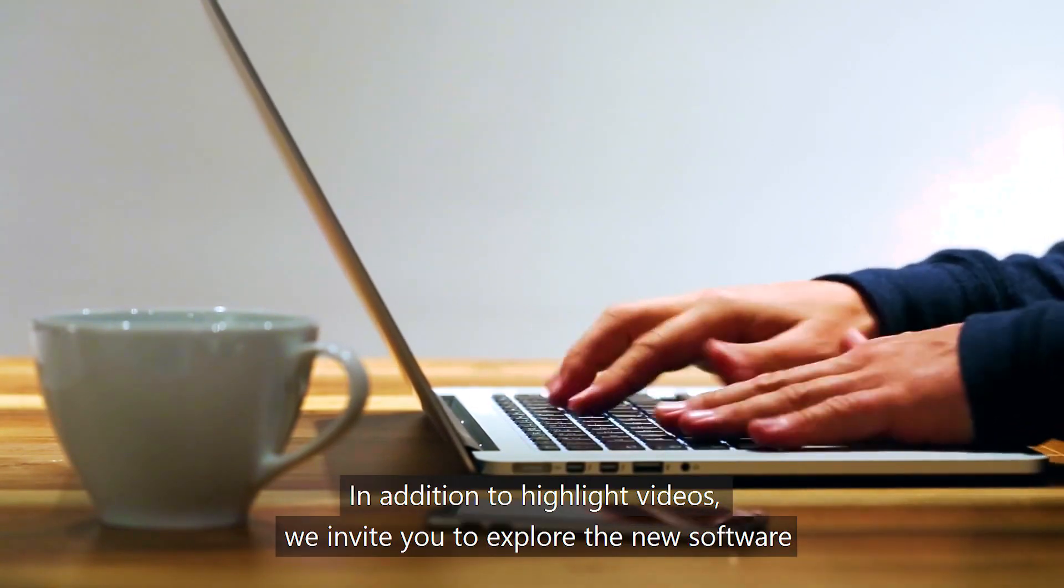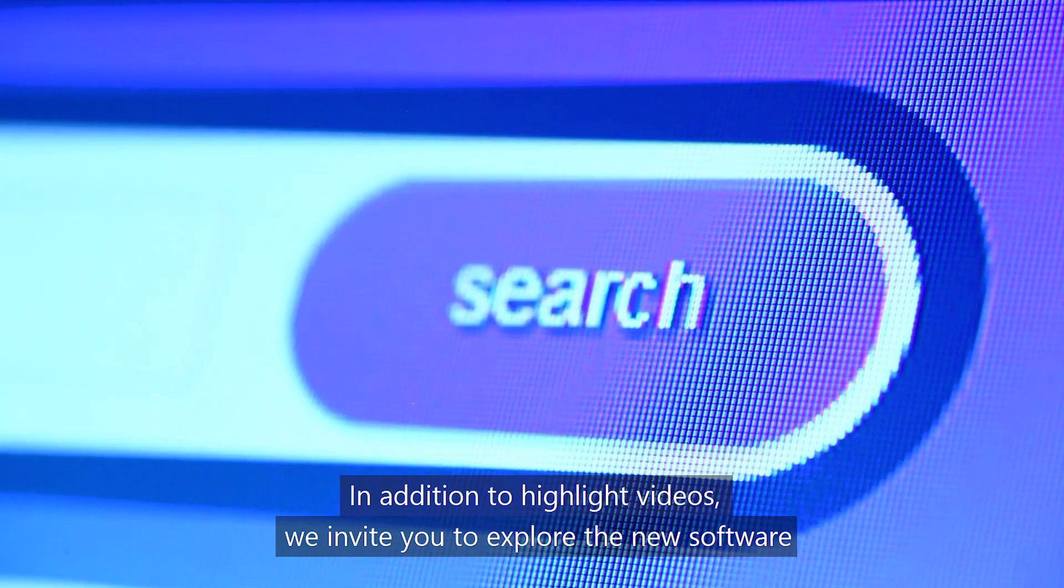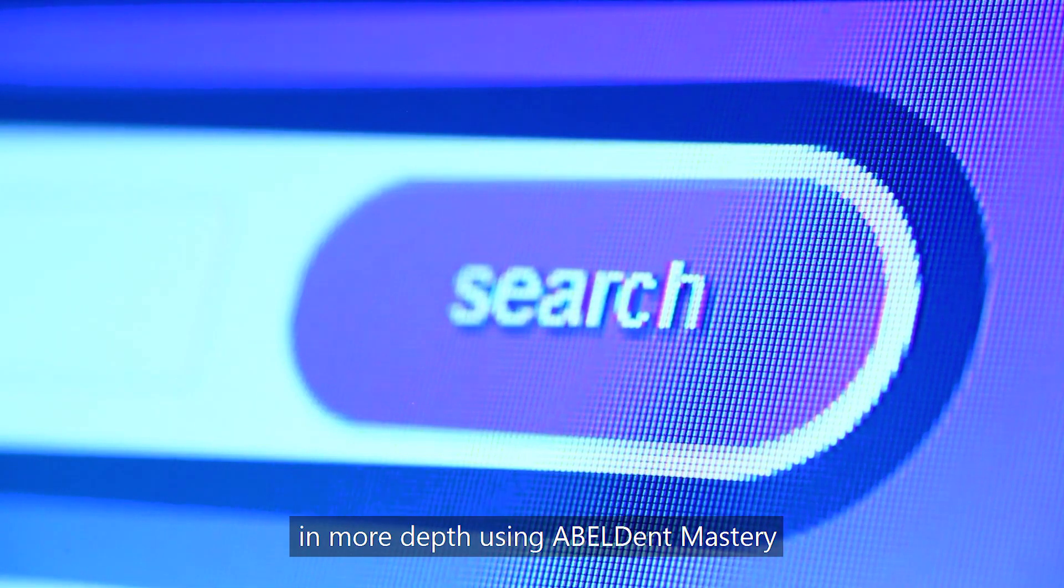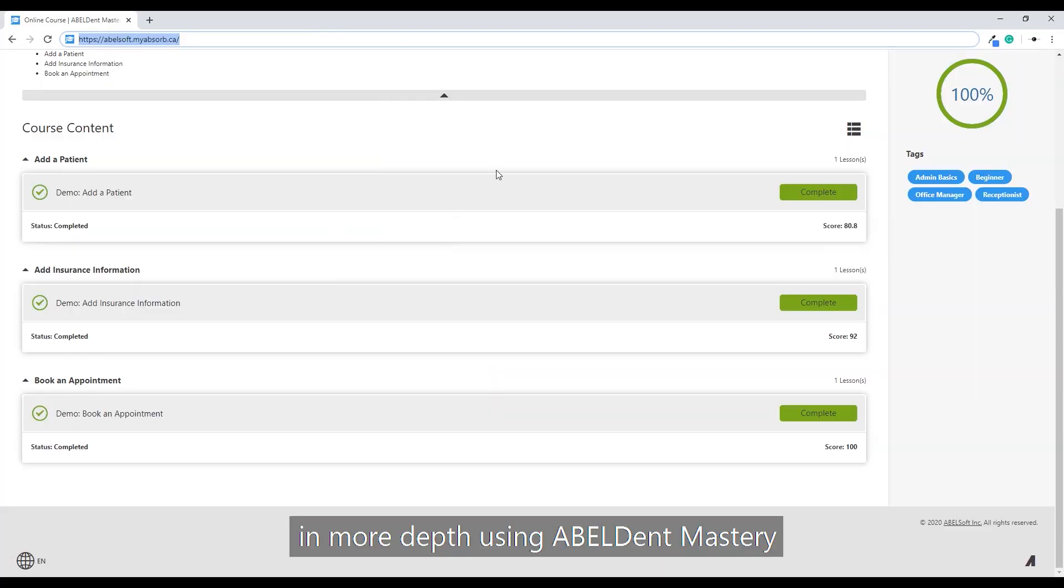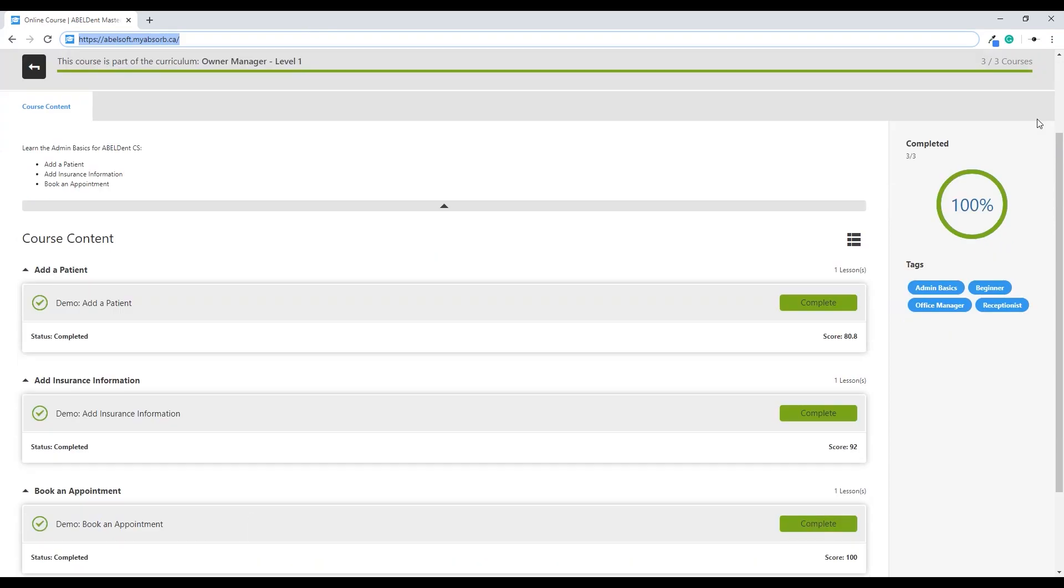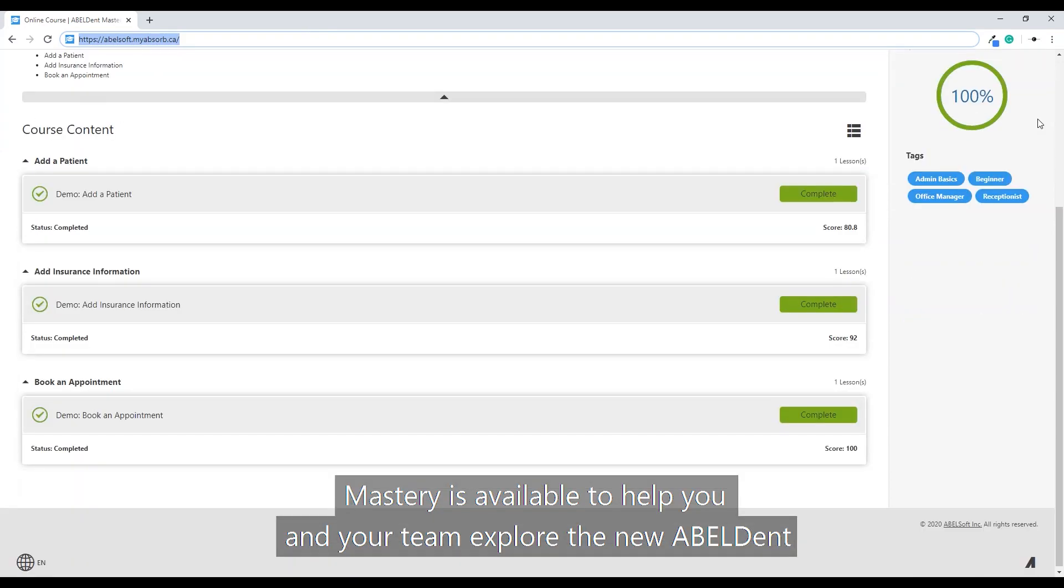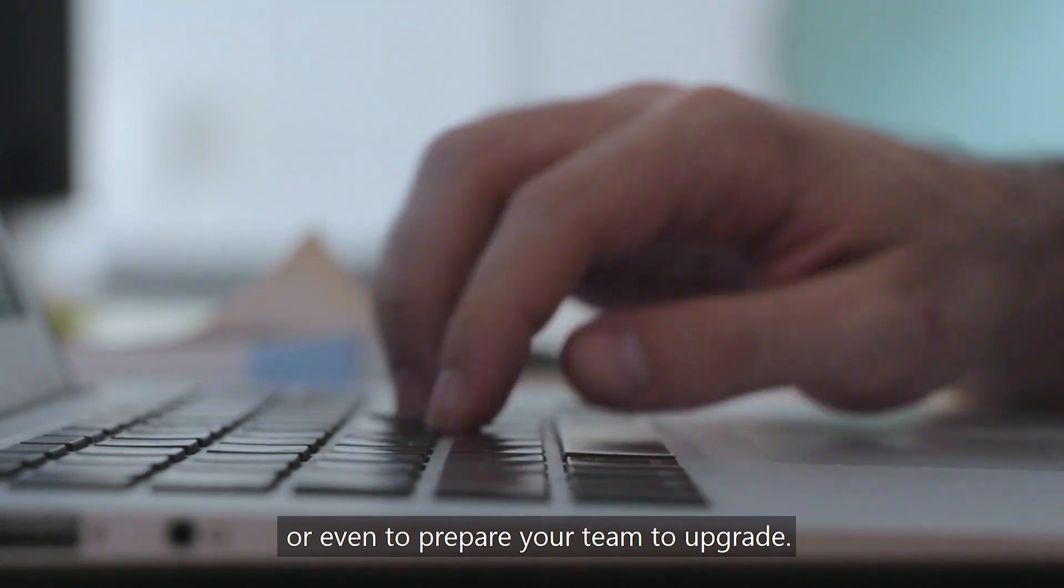In addition to highlight videos, we invite you to explore the new software in more depth using Ableton Mastery, a web resource that contains extensive videos. Mastery is available to help you and your team explore the new Ableton or even to prepare your team to upgrade.